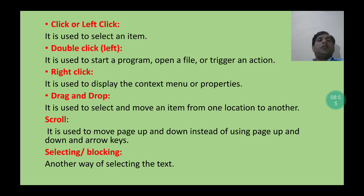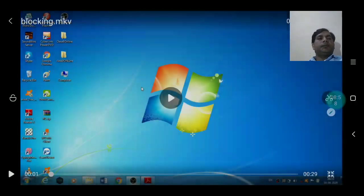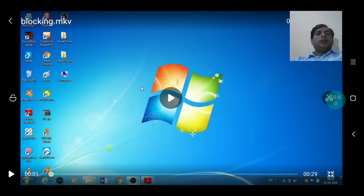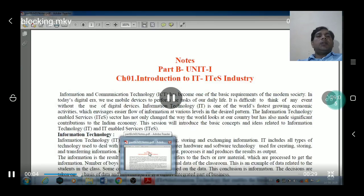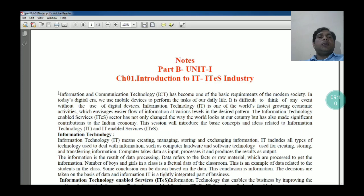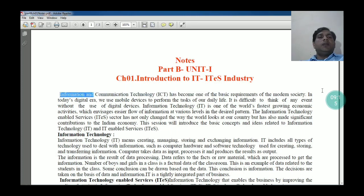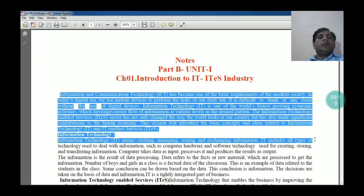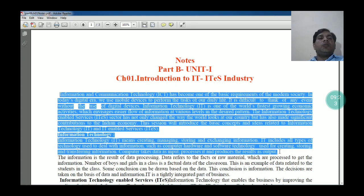We can see in the video how we can perform this selection in a document. We can select a group of lines using the left click of the mouse by placing the cursor before the text and dragging it downward. Then those lines are selected with the help of blocking.